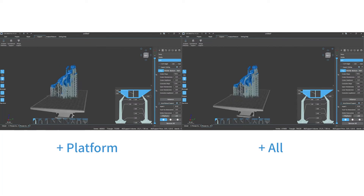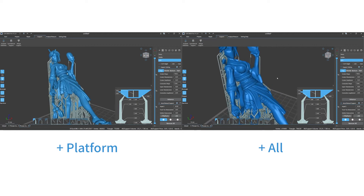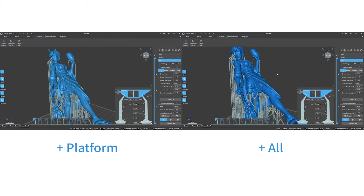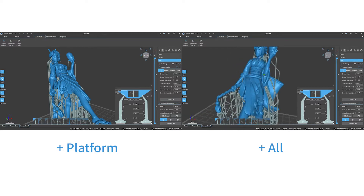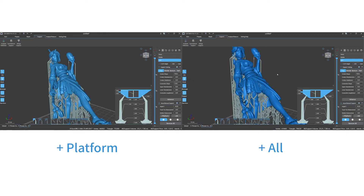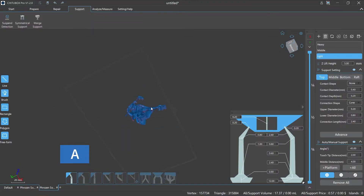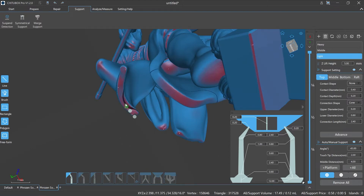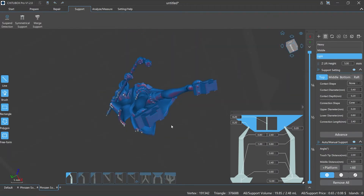The difference between these two options: Plus Platform adds supports based on the printing platform only, while Plus All adds supports based on the model plus the basis of Plus Platform — this includes the hollowing parts of the model and parts that are partially suspended. The shortcut key for adding supports manually is A. Select the type of supports you need and click Plus to manually add supports to the model. You can switch between different types of supports at any time by pressing A.